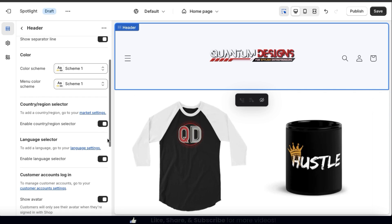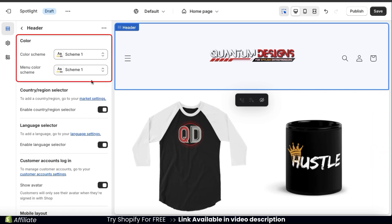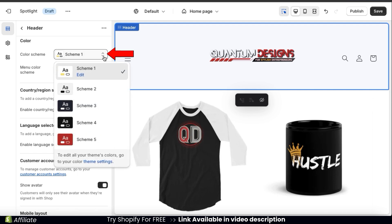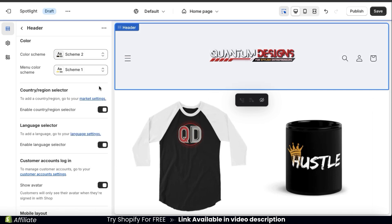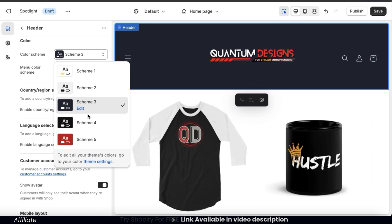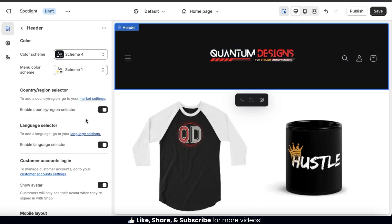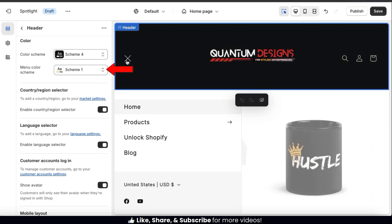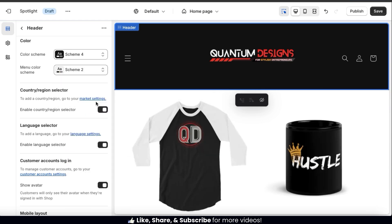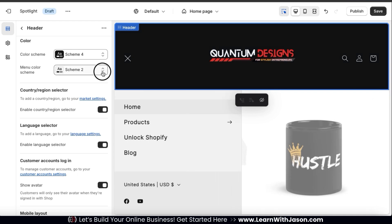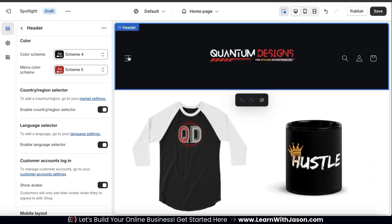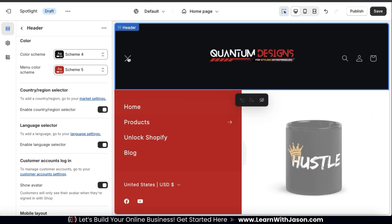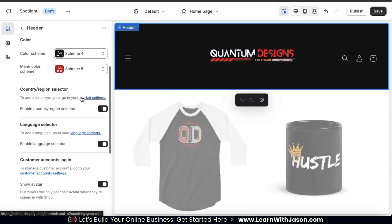So the next thing we can do from our header customization menu is customize our header color. Using the top drop-down menu, we can select the main color scheme for our header. There are several default color schemes to choose from, and if you want to create a new color scheme, you can do that in your theme settings. For my header, I want a dark background, so let's go with color scheme number four. From the next drop-down menu, we can select our menu color scheme. When selecting your colors, make sure you keep branding in mind. For instance, my logo is red, black, and white, so I'm going to select a red menu with white text, and my main header already has a black background. I think this all works together really well.